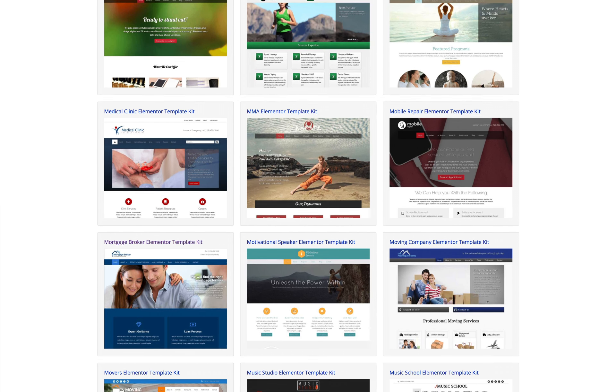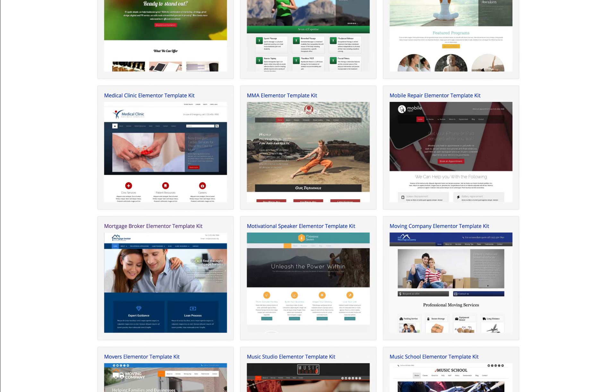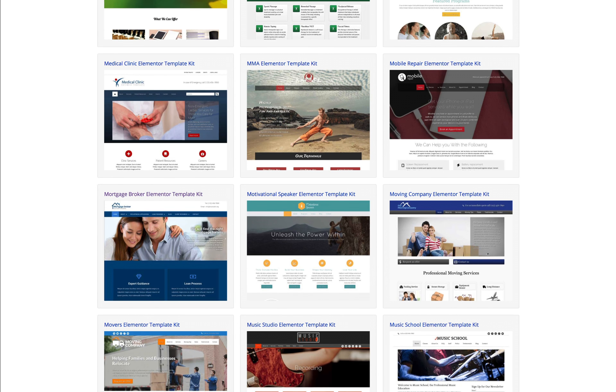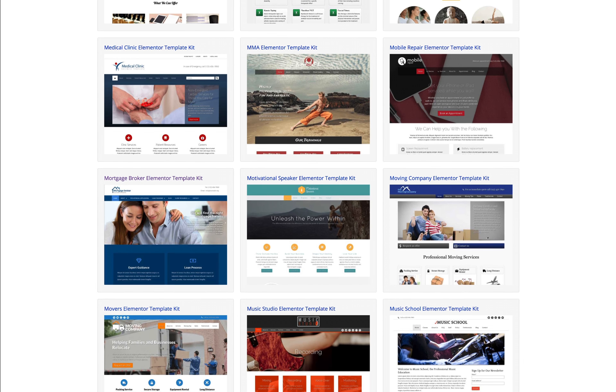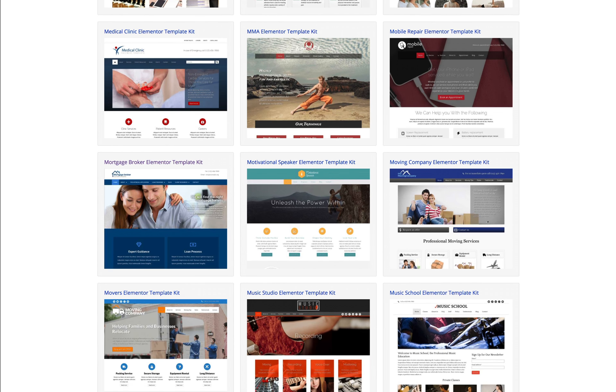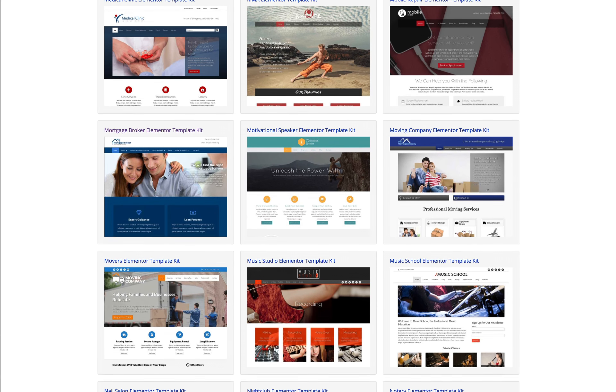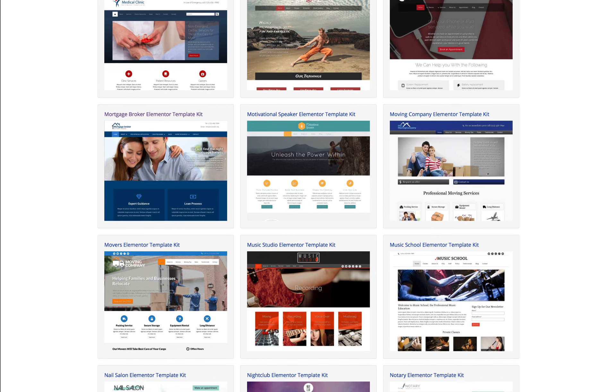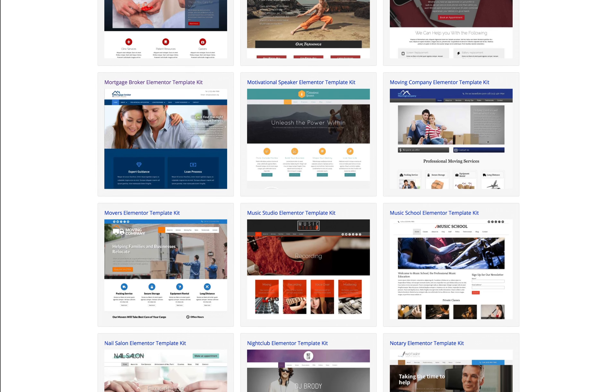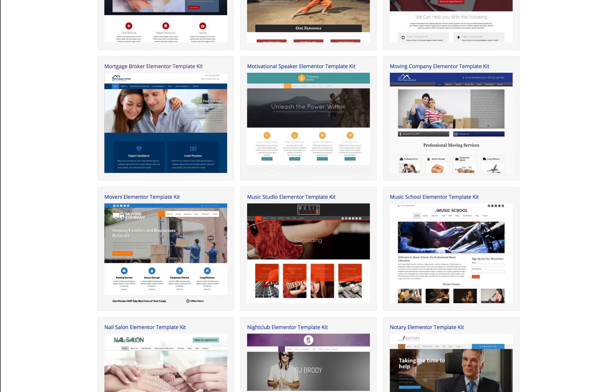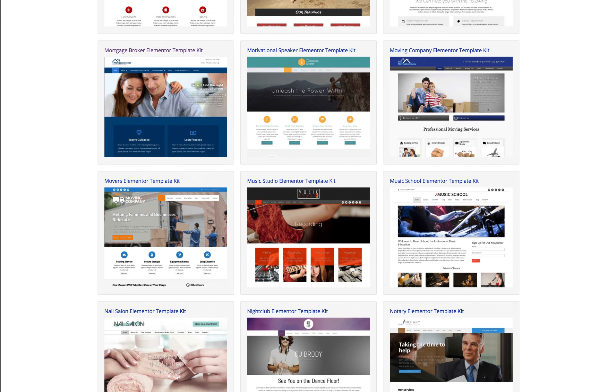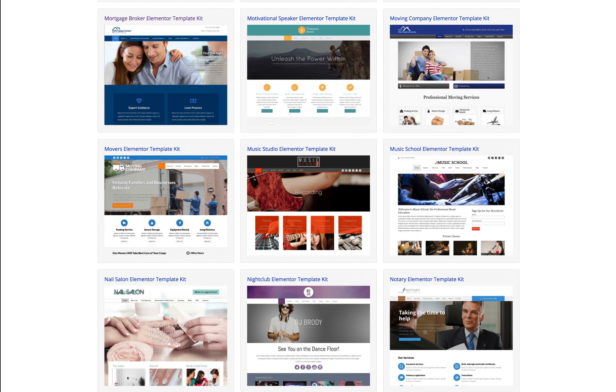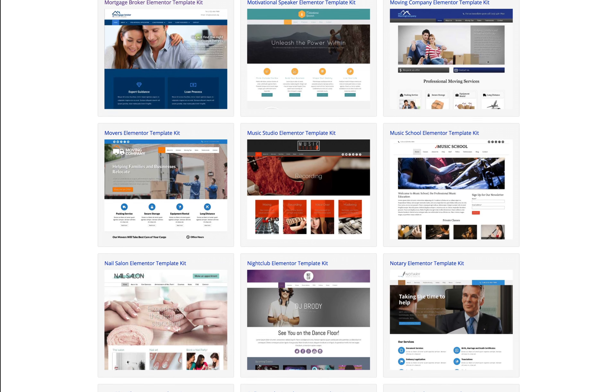Our well thought out designs are meant to create professional looking websites for businesses and entrepreneurs. The Elementor template kit can be used in such a way that you'll have the complete demo website ready almost instantaneously.